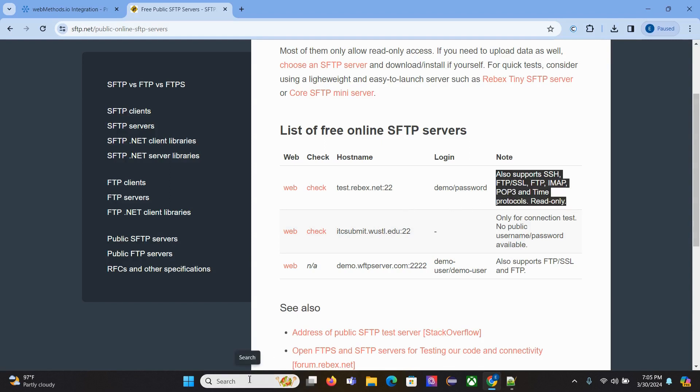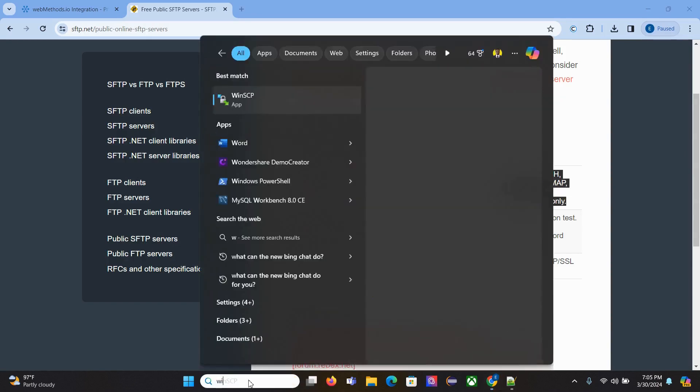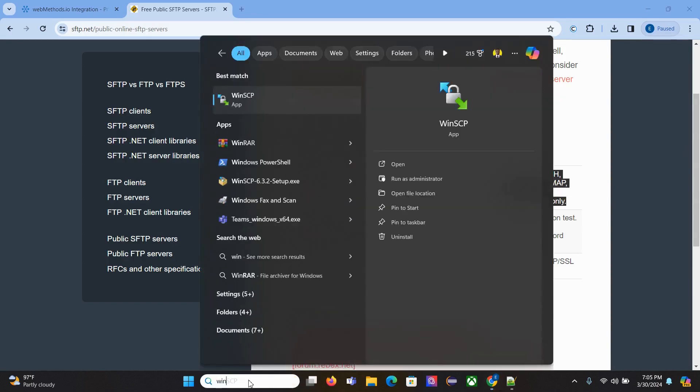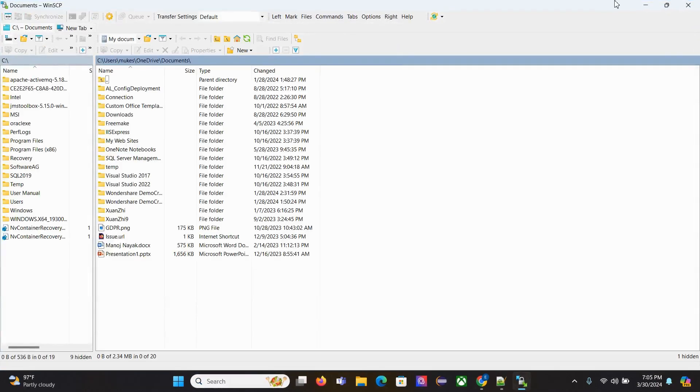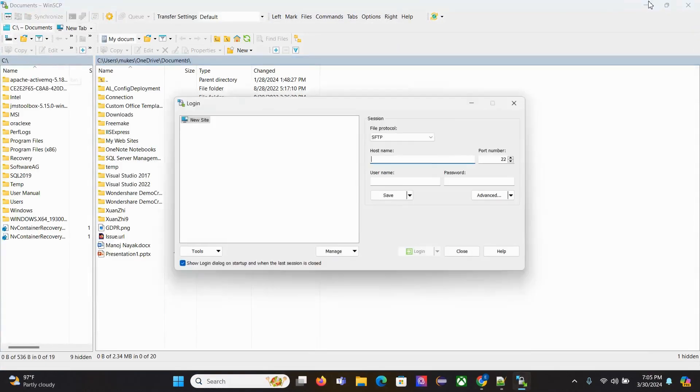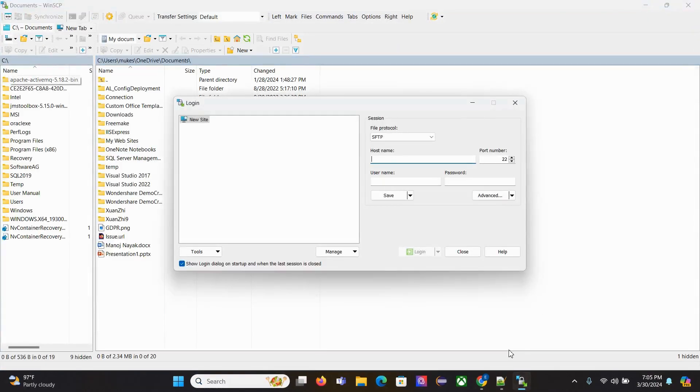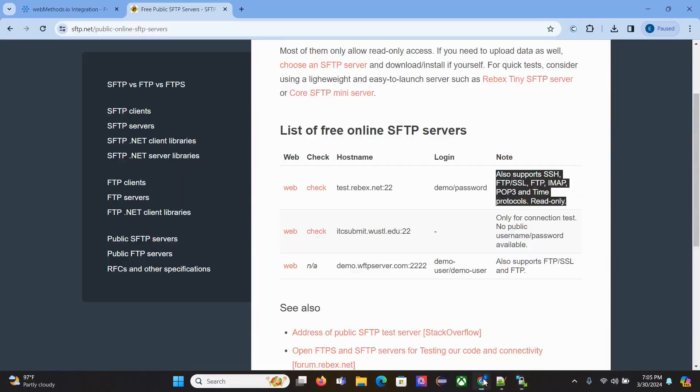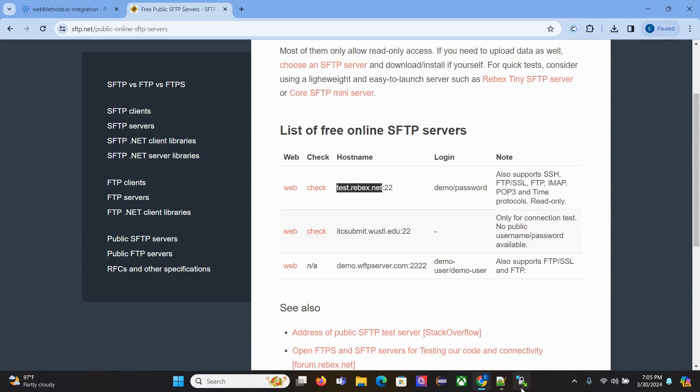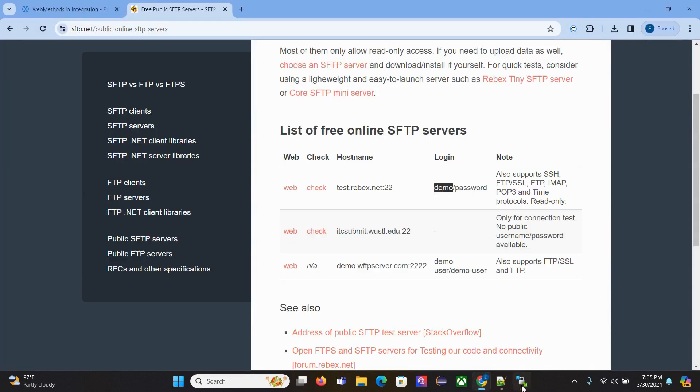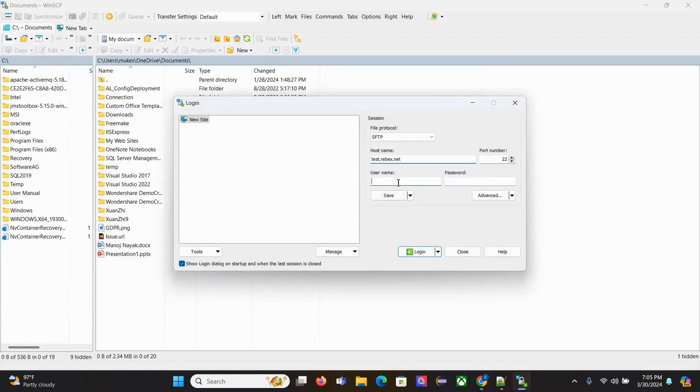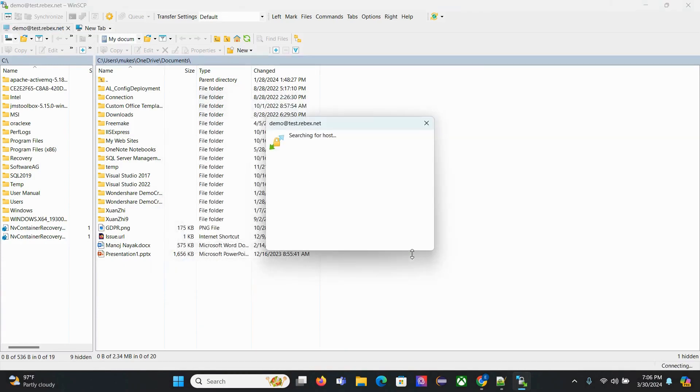I have WinSCP installed in my system, so I'll try to connect to this server and see whether I'm able to connect or not. This is the host name, port, demo username, and password. Let's try to login.